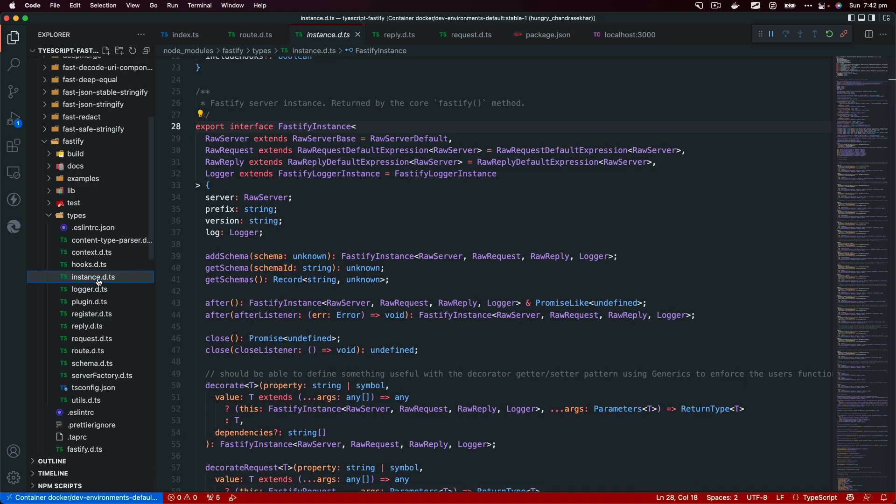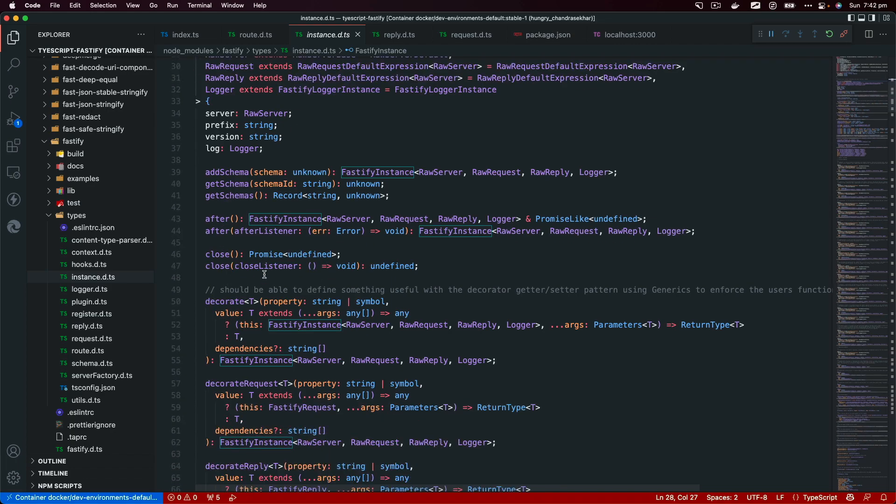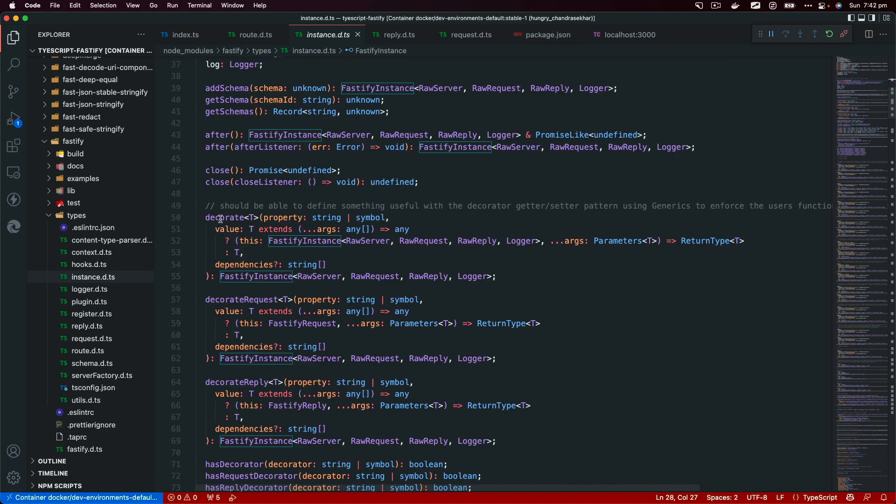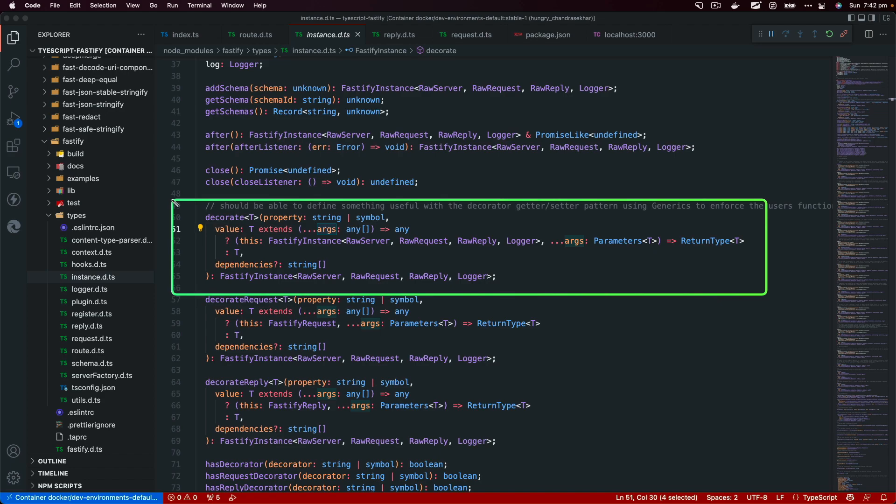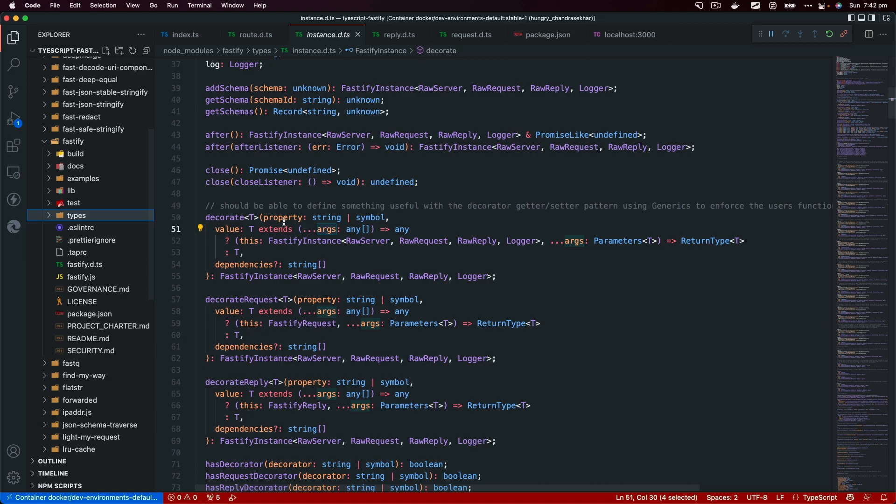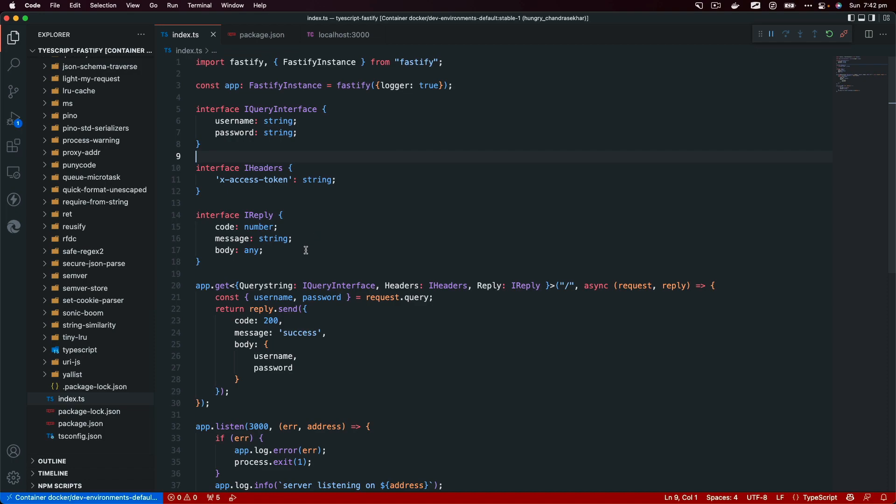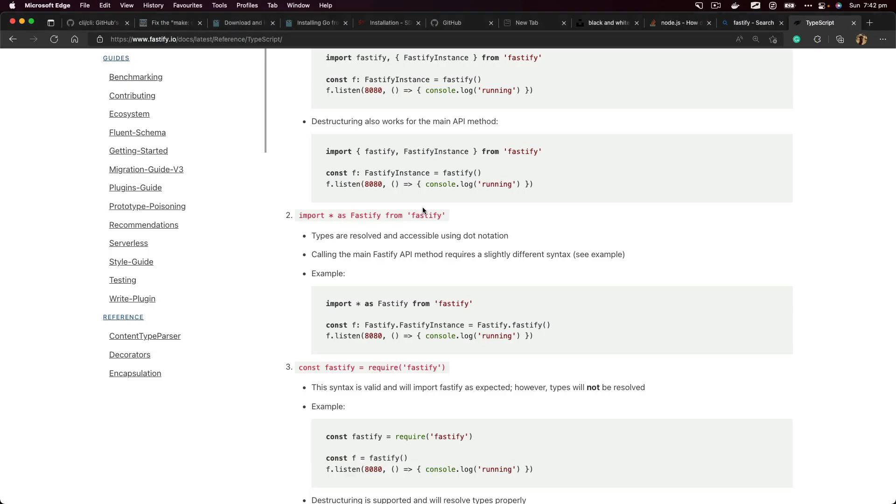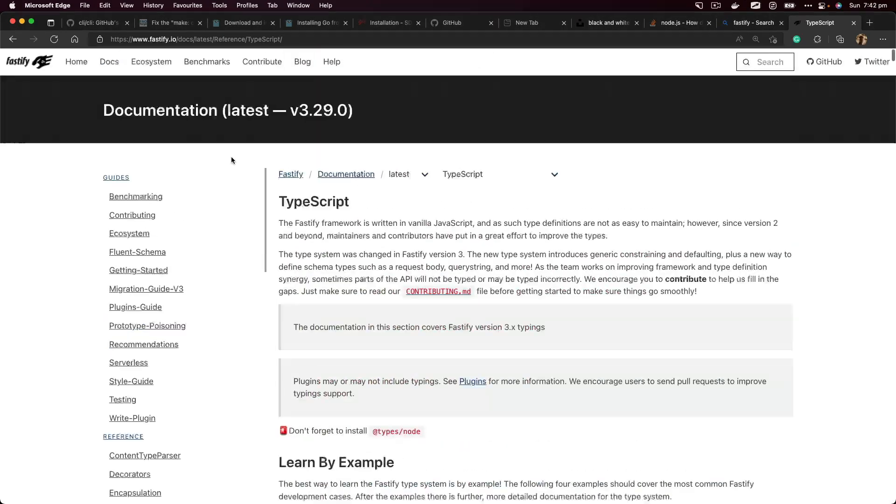Here all the type definitions that are available in Fastify source code. You can actually go ahead and then take a look at what's possible. You can use all the interfaces that are provided by the source code, but also using generics you can override those properties as well. This one is a very important one: instance.d.ts. This is like the main interface for Fastify, so anything Fastify can do can be found here. For example, if you want to call a decorate function, the decorate function is something that will take a property or a symbol and it will also have the value extends args.